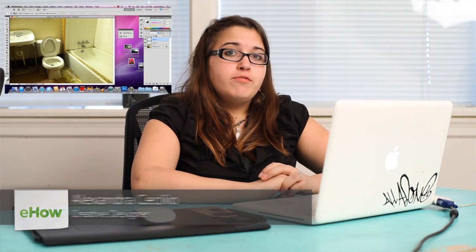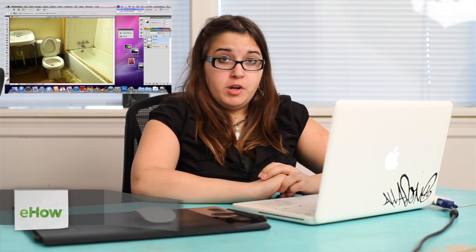Hi, my name is Alex Cecilio. I'm a graphic artist and I'm going to show you how to make a puddle of water in a photo in Photoshop.